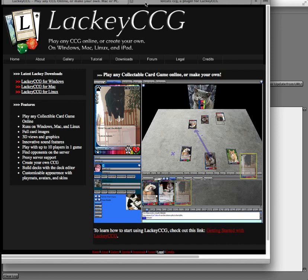But generally, you can find whatever plugin you're looking for by Googling Lackey CCG and the name of the plugin you're looking for.